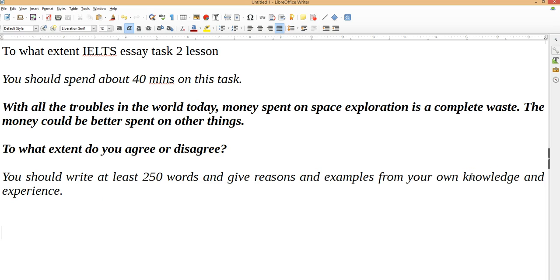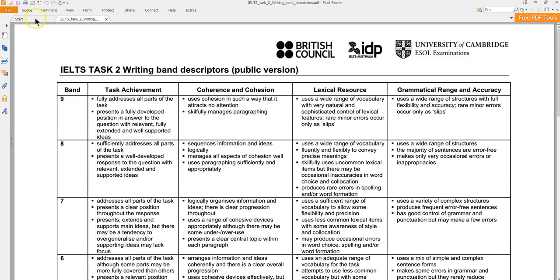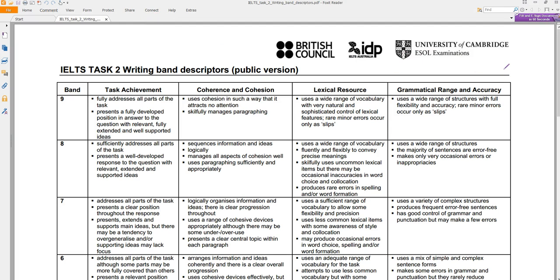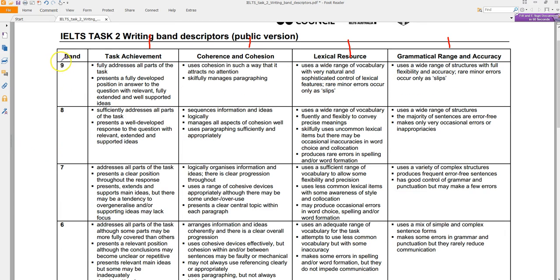Now let's take a look at the criteria before I comment on the essay. This table is available in every IELTS book and on the British Council IELTS websites. We've got four components, each worth a quarter of the total score: grammar accuracy and range, lexis (vocabulary), coherence and cohesion, and task achievement. We've got the band scores down the left side. Most of my students are aiming for seven and above, so this is where we'll start.